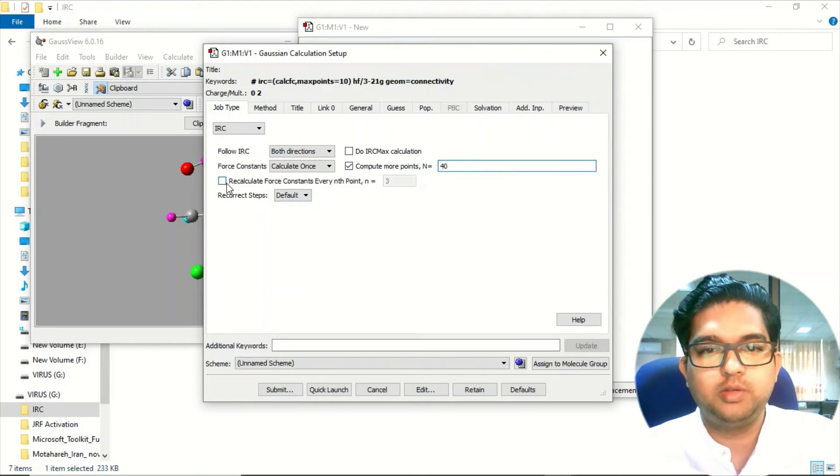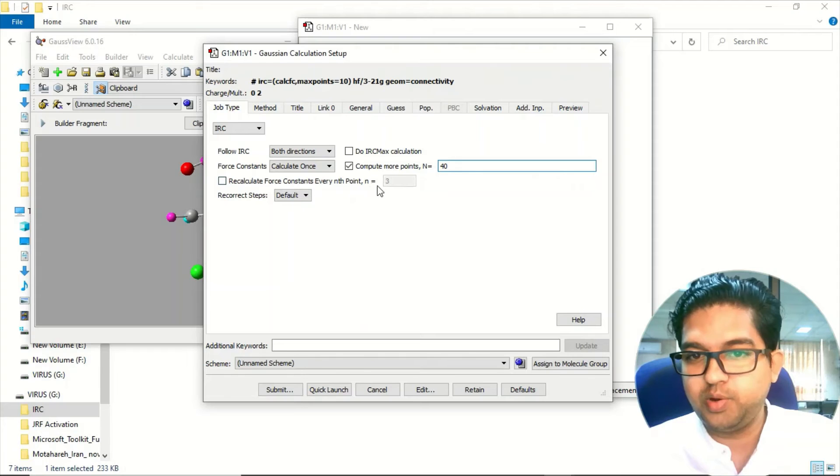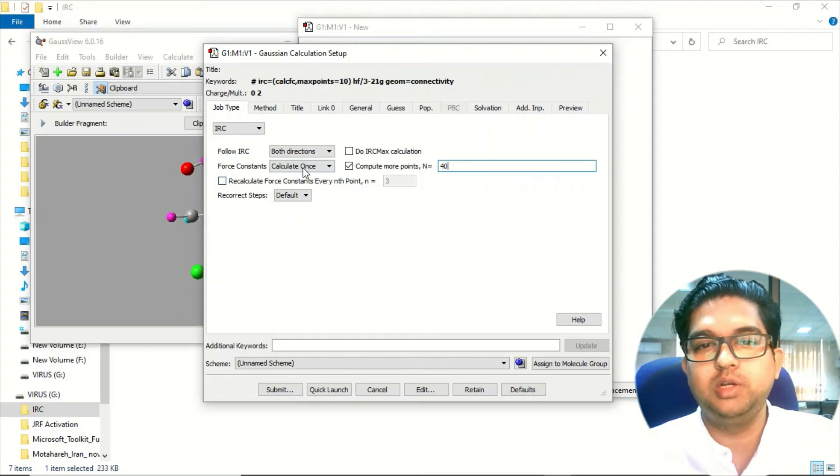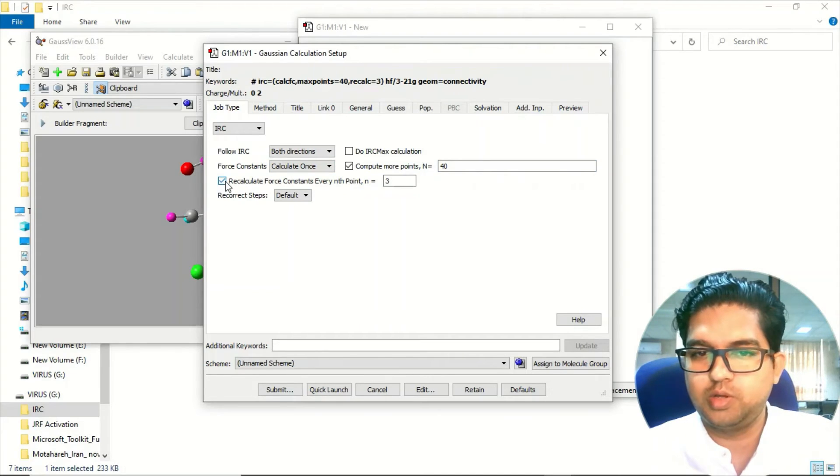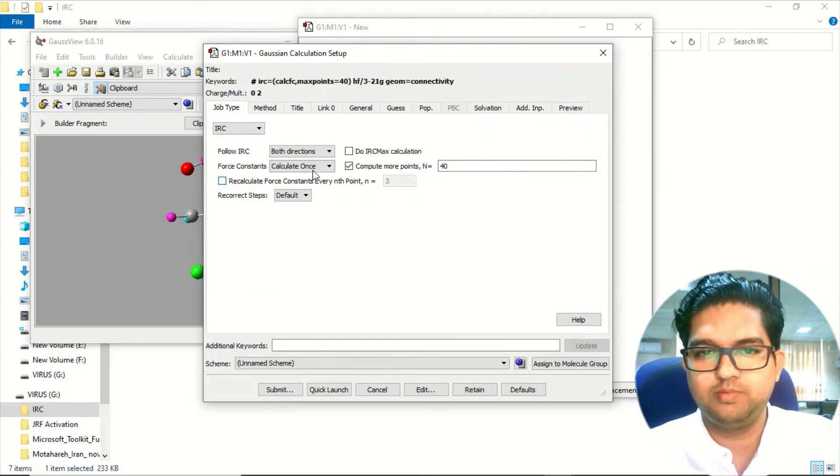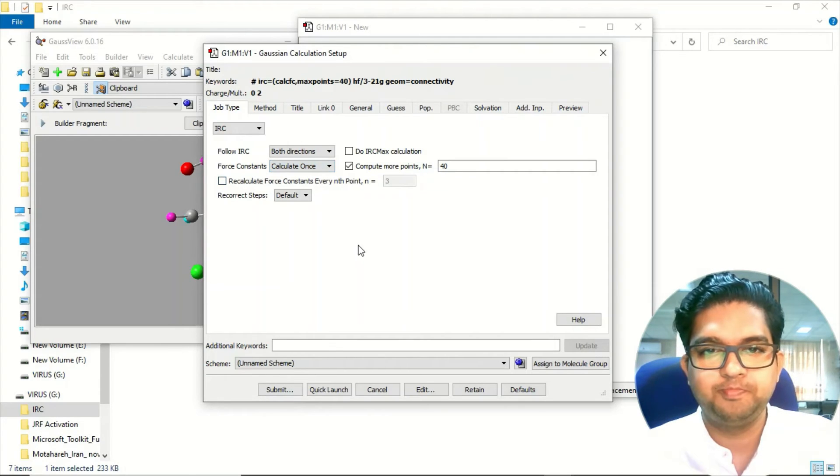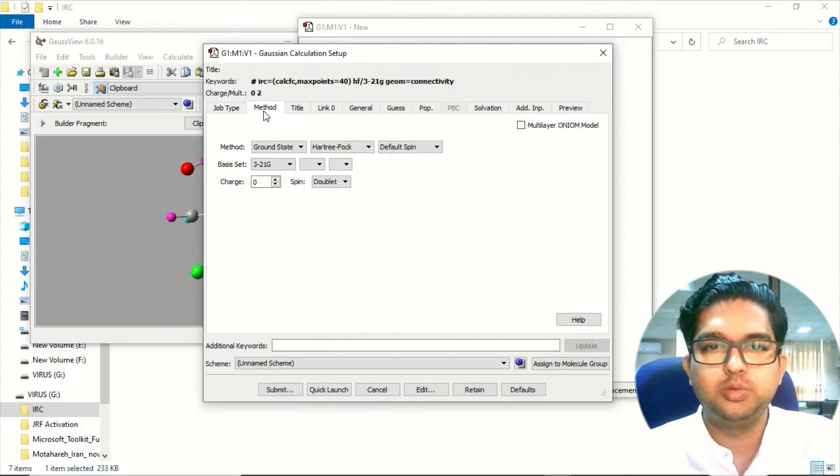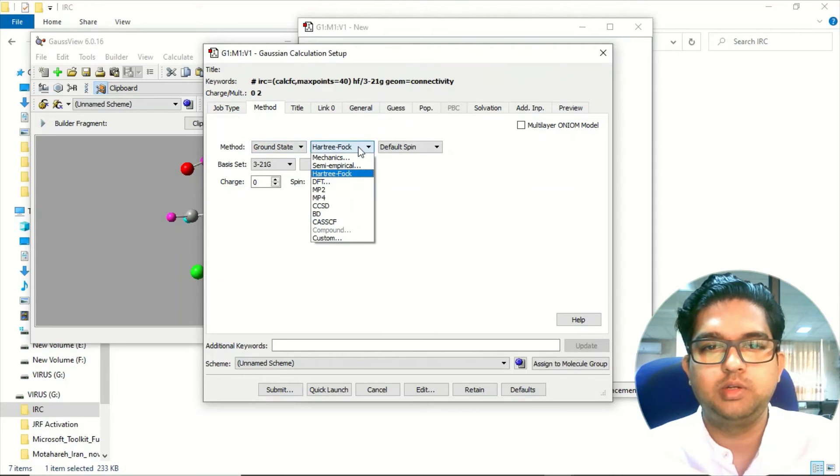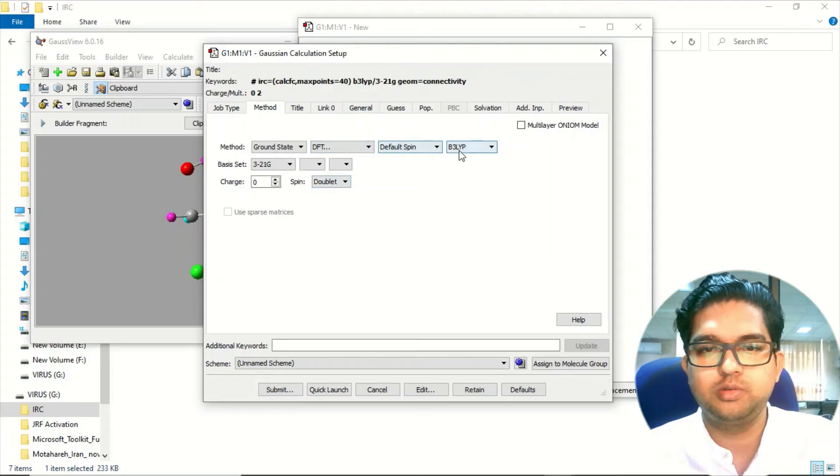And there is another way to choose the force constant value at each and every point - you can calculate this force constant. So that also you can choose, but right now I will be using calculate once. After that go to the method section.